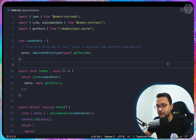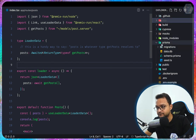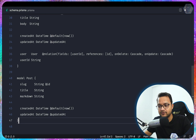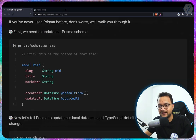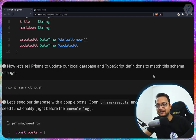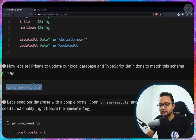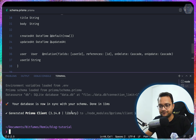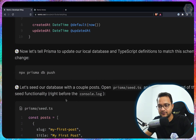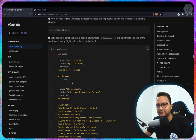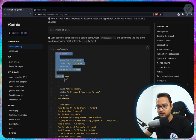Inside the prisma folder, schema.prisma already has other schemas, and at the bottom we add the new Post model. Now we run the Prisma migration command to update the local database and TypeScript definitions to match the schema changes — that creates the database structure. Once done, we use seeding to add fake data. Seeding means adding fake data into the database.